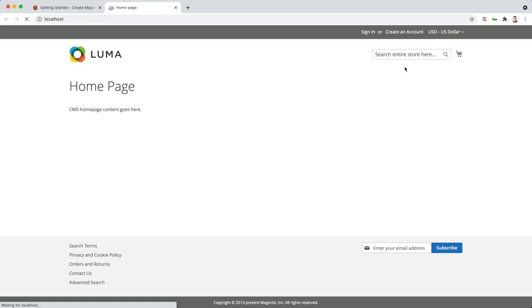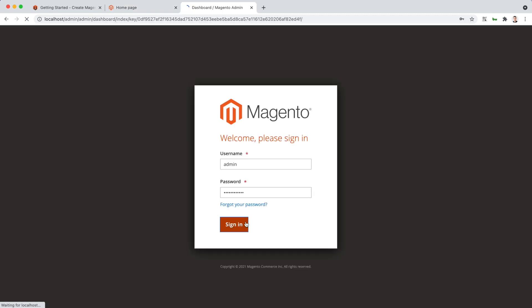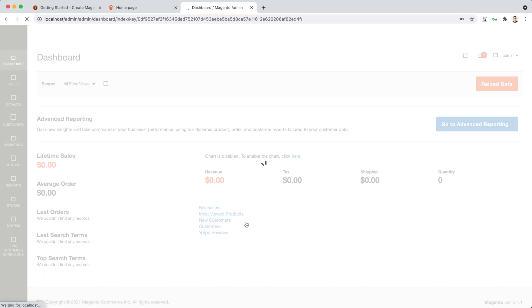That's it. You have a fully functional Magento setup, perfect for development. You can also access the admin panel.